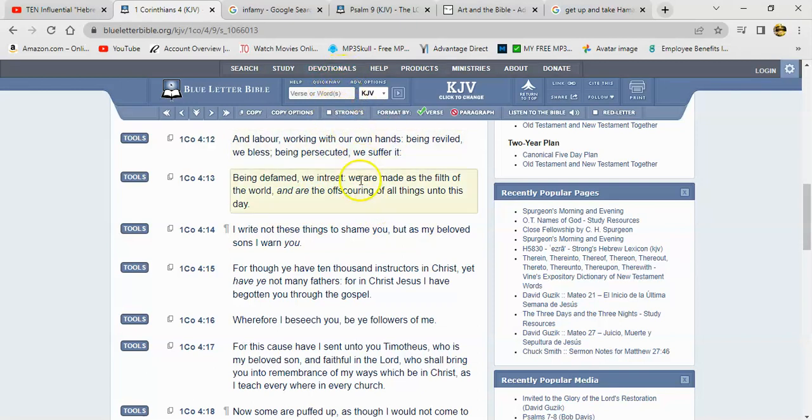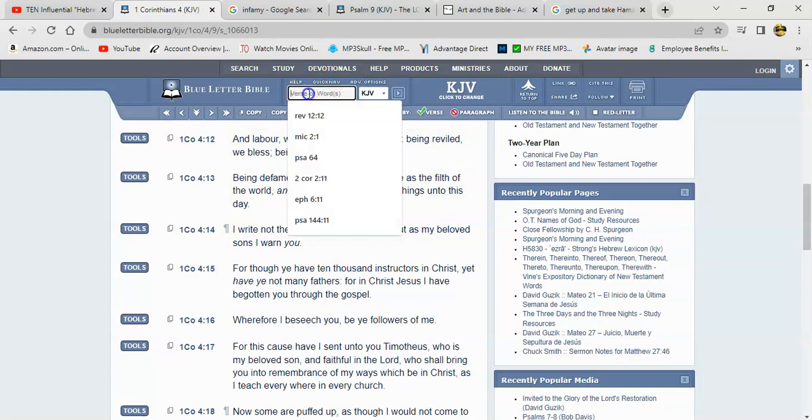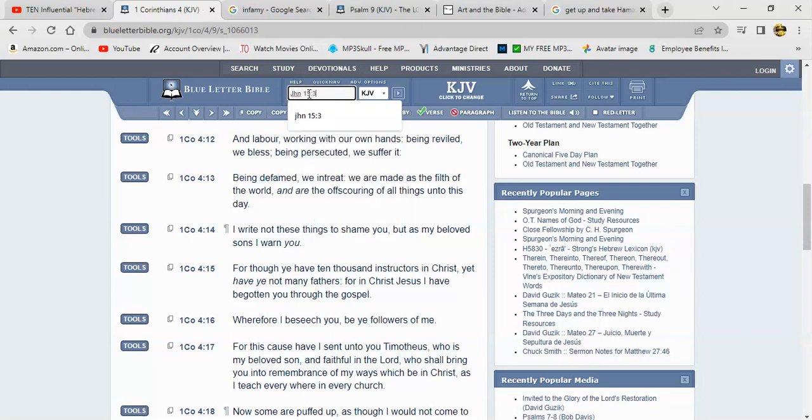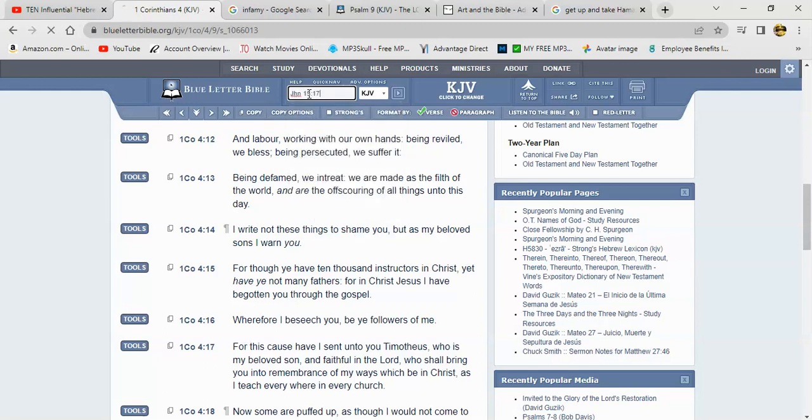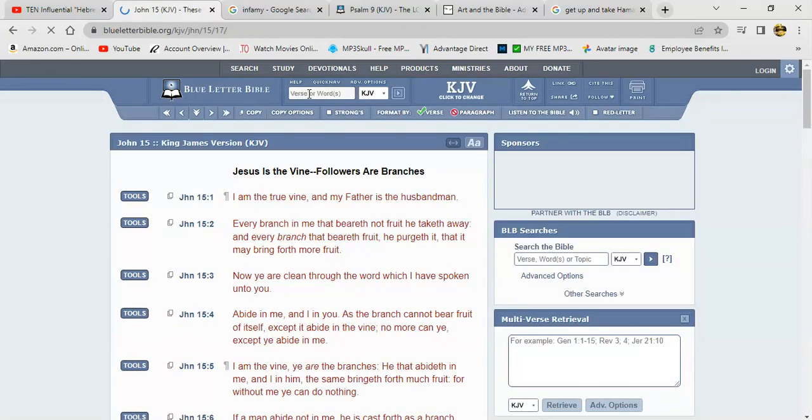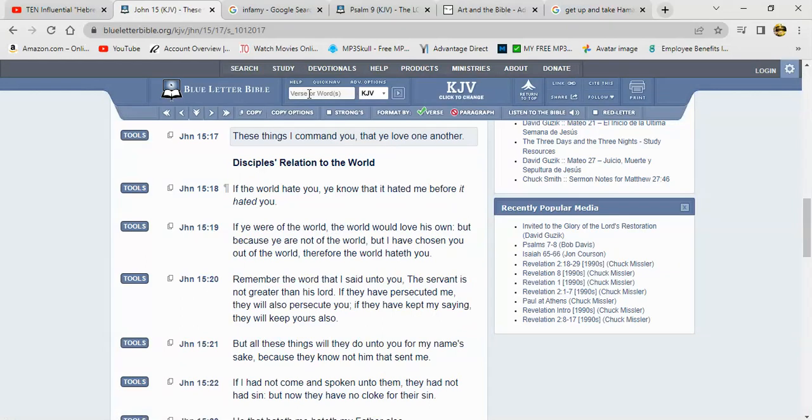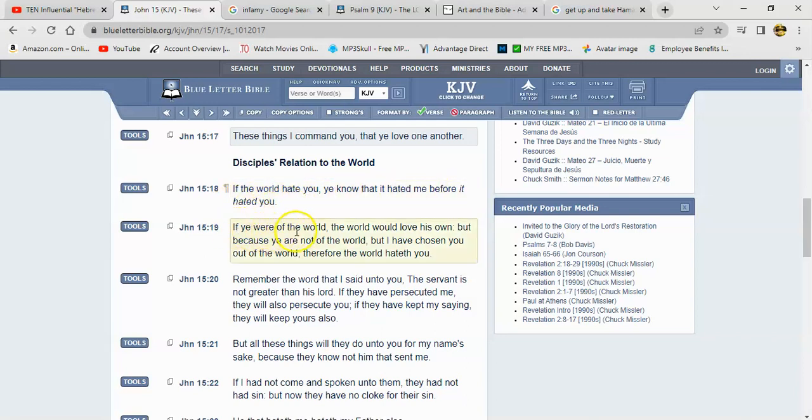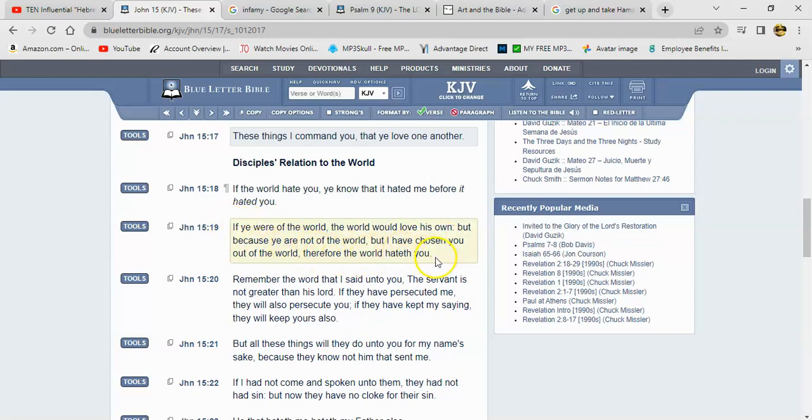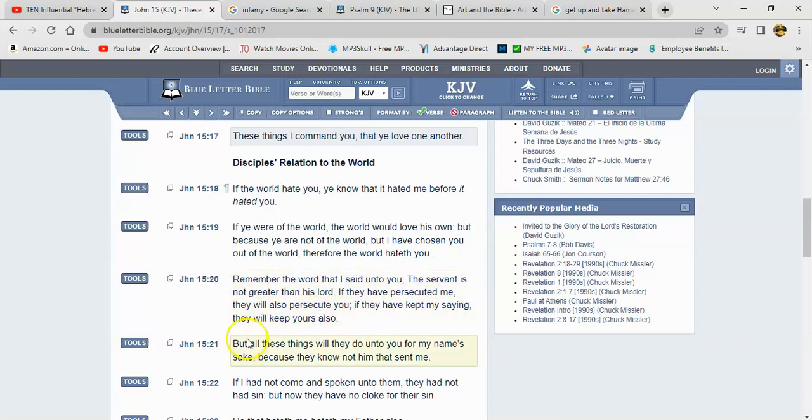Alright, so it comes with the territory. And the Lord said - if - let me get that, John 15. Here's John 15 and 18. It says if the world hates you, you know that it hated me before it hated you. If you were of the world, the world would love its own. But because you are not of the world but I have chosen you out of the world, therefore the world hated you. Remember the word that I said unto you, the servant is not greater than its Lord. If they have persecuted me, they will also persecute you. If you have kept my saying, they will keep yours also.